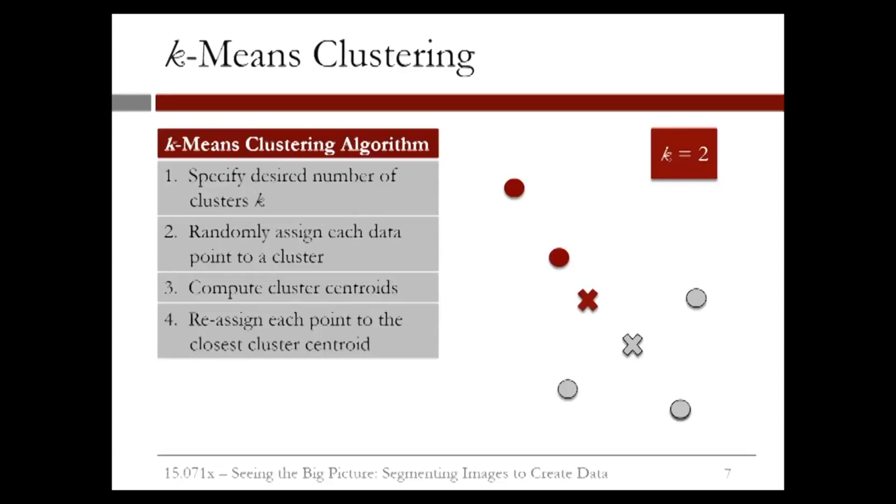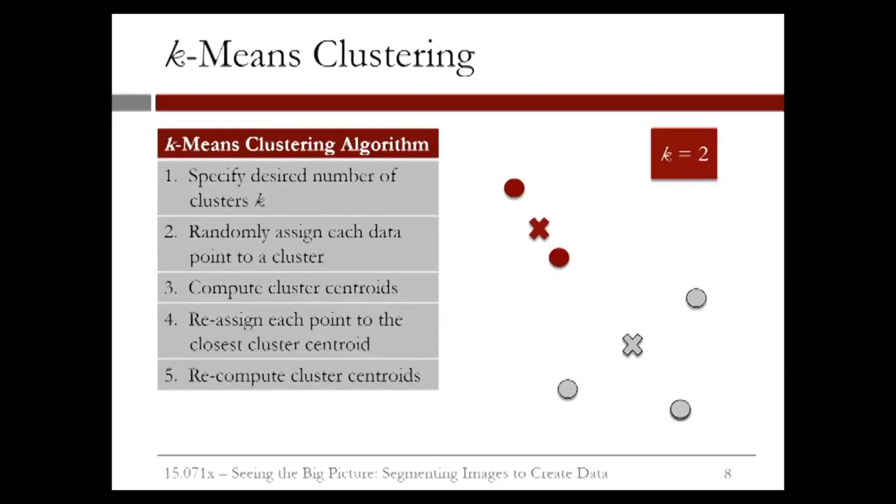Now that we moved one point from the red cluster over to the gray cluster, we need to update the means. This is exactly the next step in the k-means algorithm. So let's recompute the mean of the red cluster and then we compute the mean of the gray cluster.